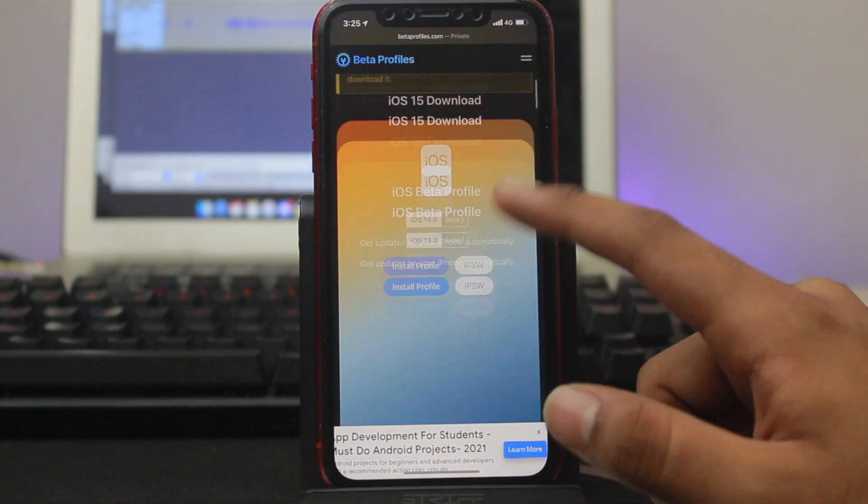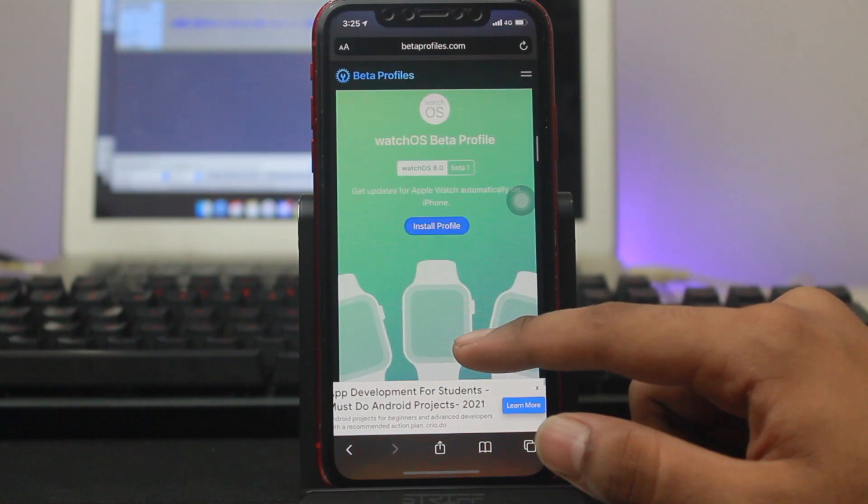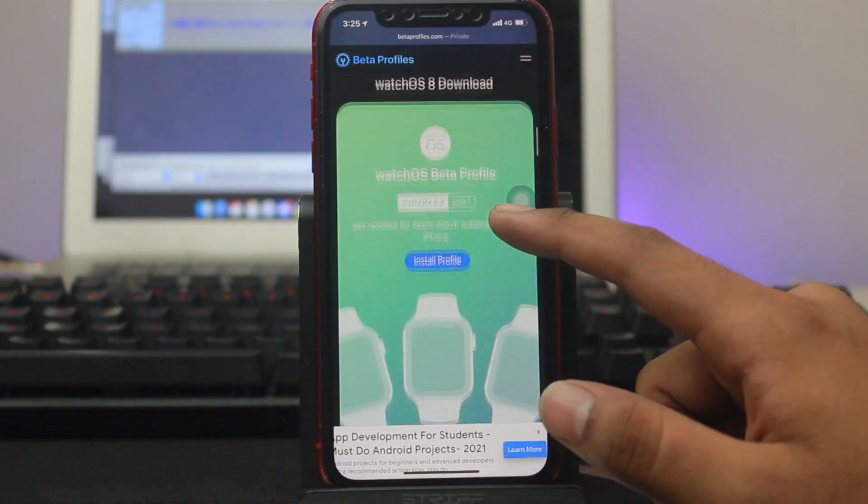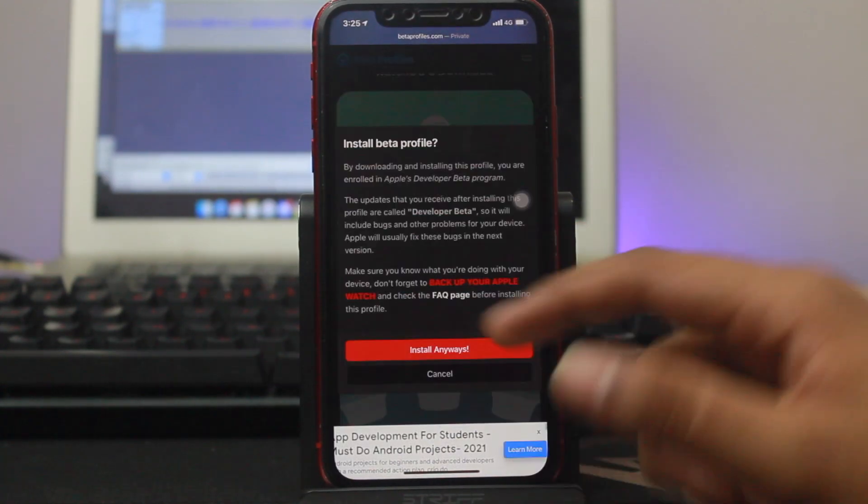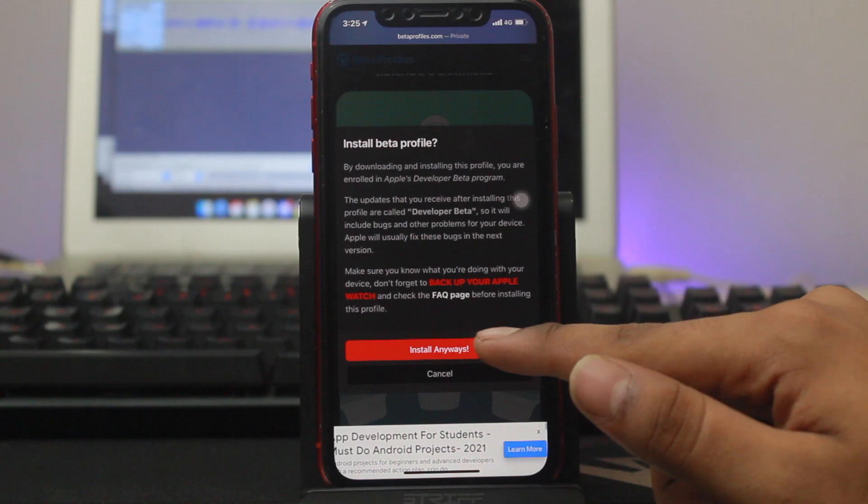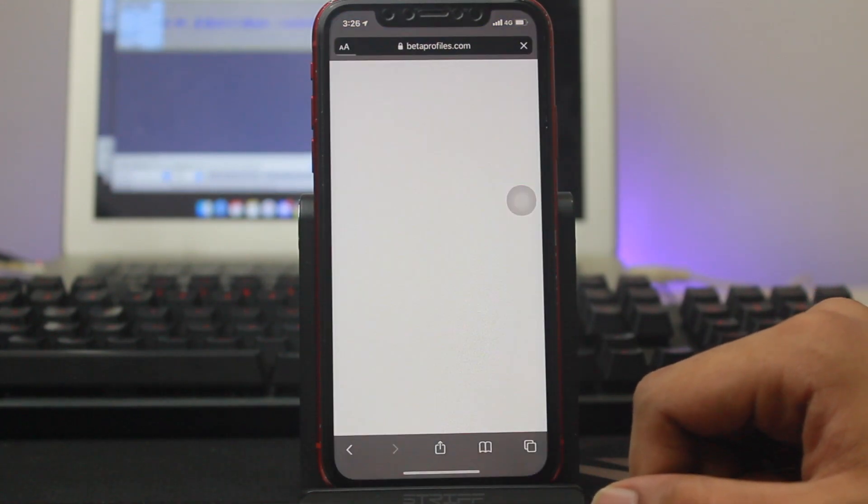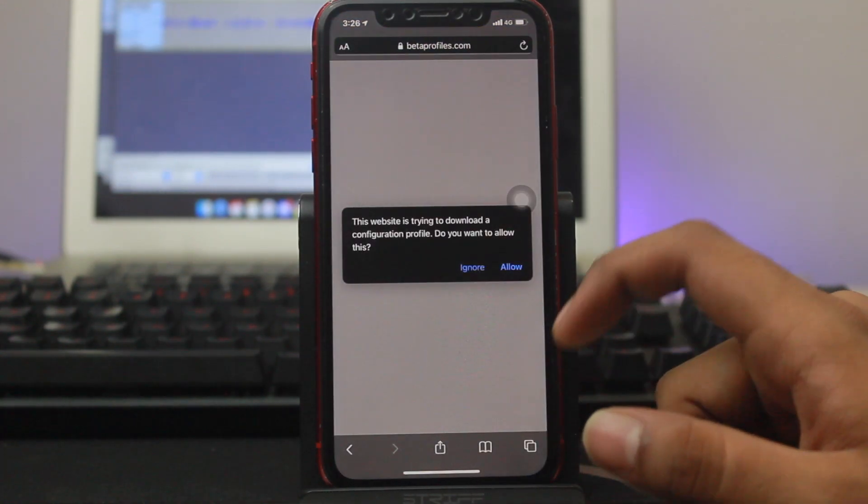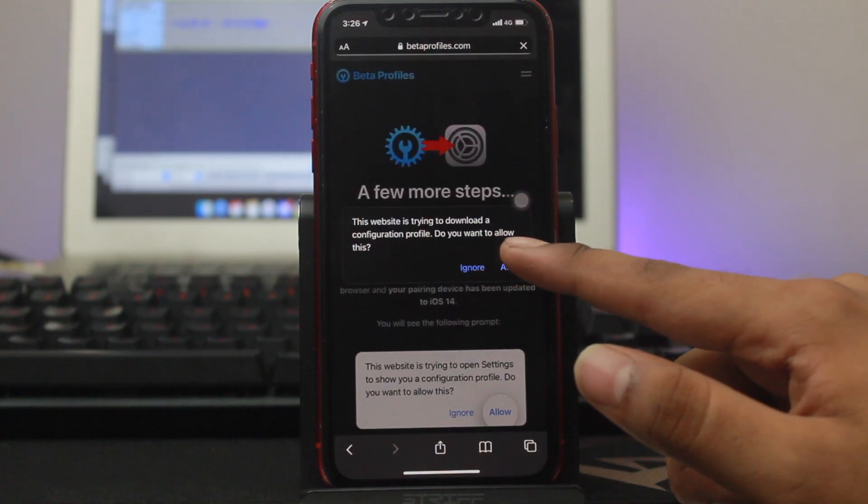Once you're here, scroll down until you find watchOS beta profile and click on the blue button. Read all these things, click on install anyway, and it will give you a pop-up.